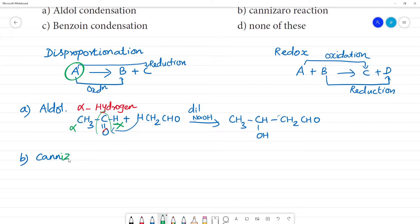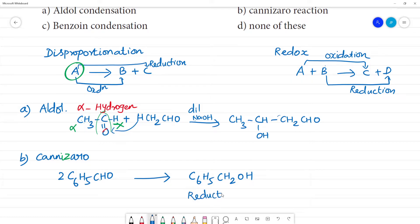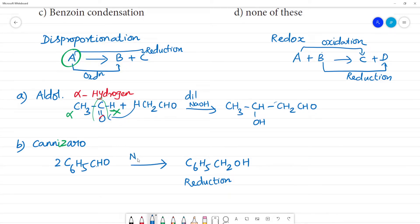Next, Cannizzaro reaction. Let us take benzaldehyde — C6H5CHO. Two molecules of benzaldehyde are taken. In the presence of concentrated NaOH (or 50% NaOH), one molecule undergoes oxidation and another undergoes reduction. The oxidized product is C6H5COONa (sodium benzoate).